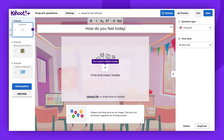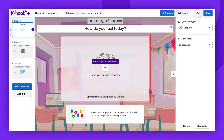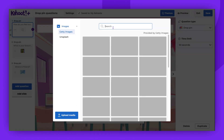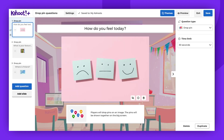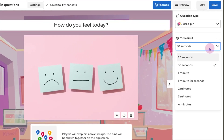The potential is limitless — it's up to you what you want to ask about. It's crucial to add an image to this question type. Please remember, it's not possible to add videos to a drop pin question. You also have the option to set a time limit for this question, ranging from 20 seconds to 4 minutes.